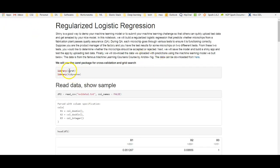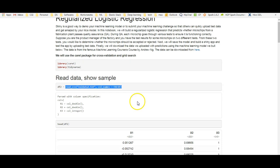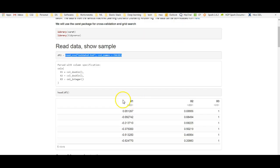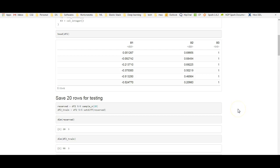I'm using the caret package for cross-validation and grid search and the tidyverse package for reading data using readr and also for visualization using ggplot. Here I read in the data. It doesn't have any column names. The first one is test 1, the second one is test 2, and the third one is level. Whether it has passed, that is 1 or failed, 0.